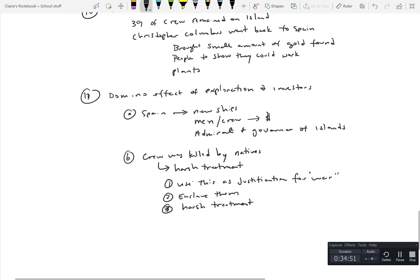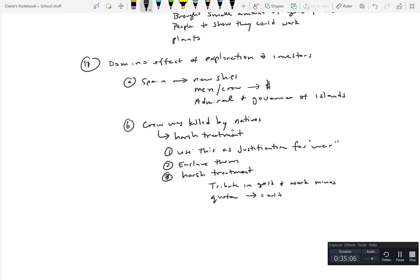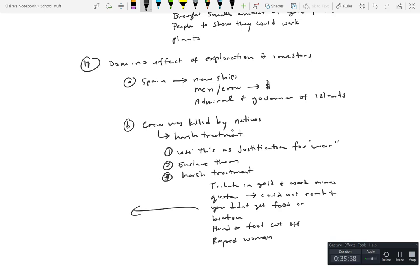There was all of that as far as they had to pay a tribute in gold and work the mines. You had a quota. If you could not fulfill it you didn't get food or you could be beaten, a body part like a hand or foot cut off. They raped the women. It was incredibly brutal treatment.